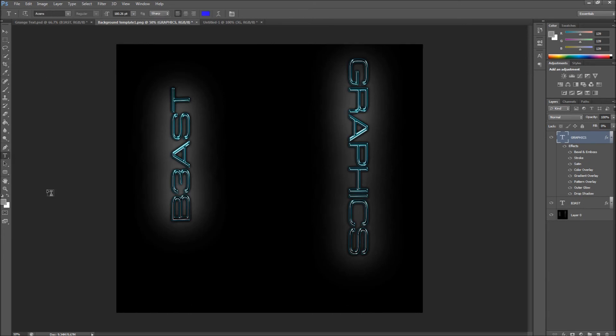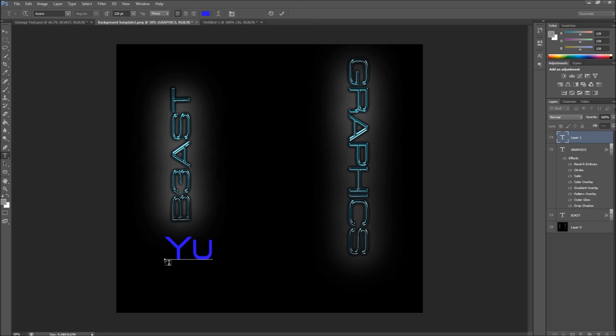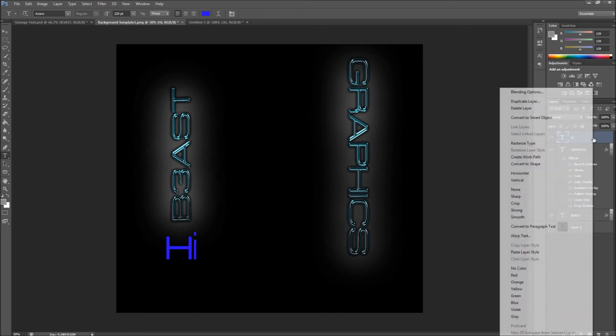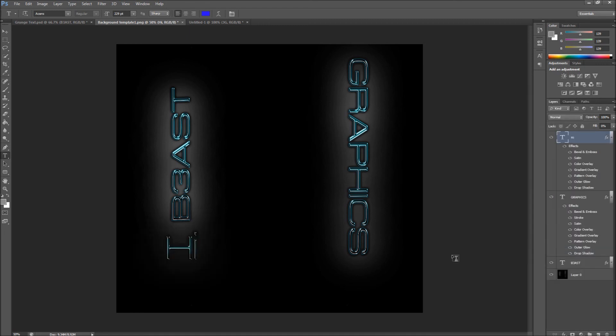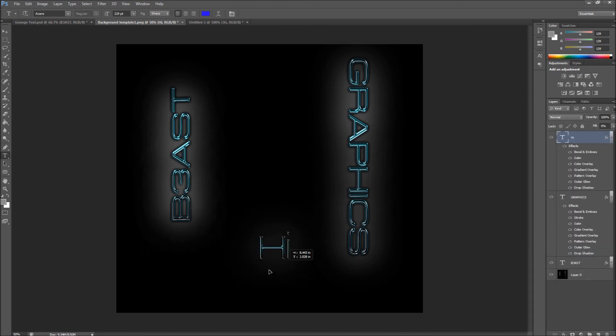You can take your text tool, you can type in whatever you want. Type in 'Hi.' And then all I have to do is paste the layer and now it's here. Just click Ctrl T to move it around.